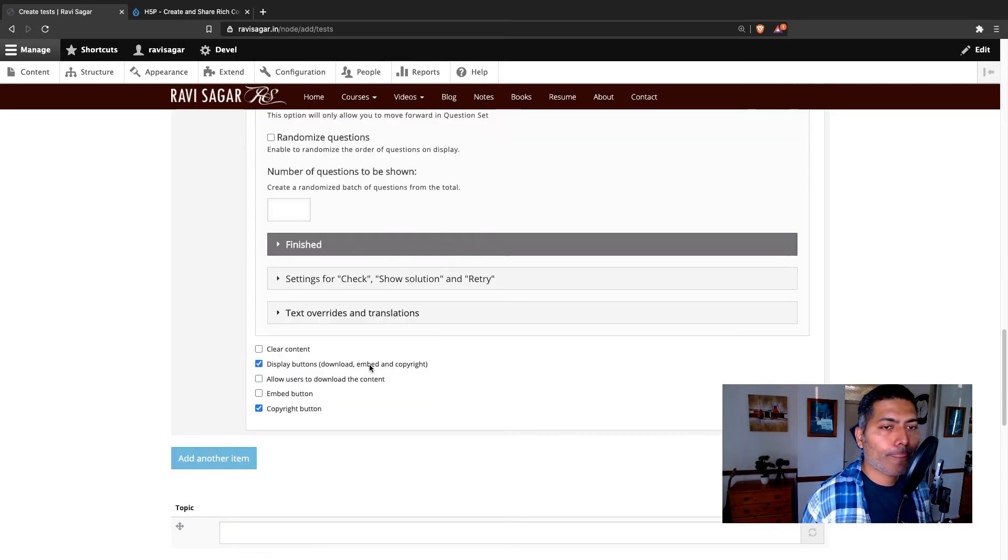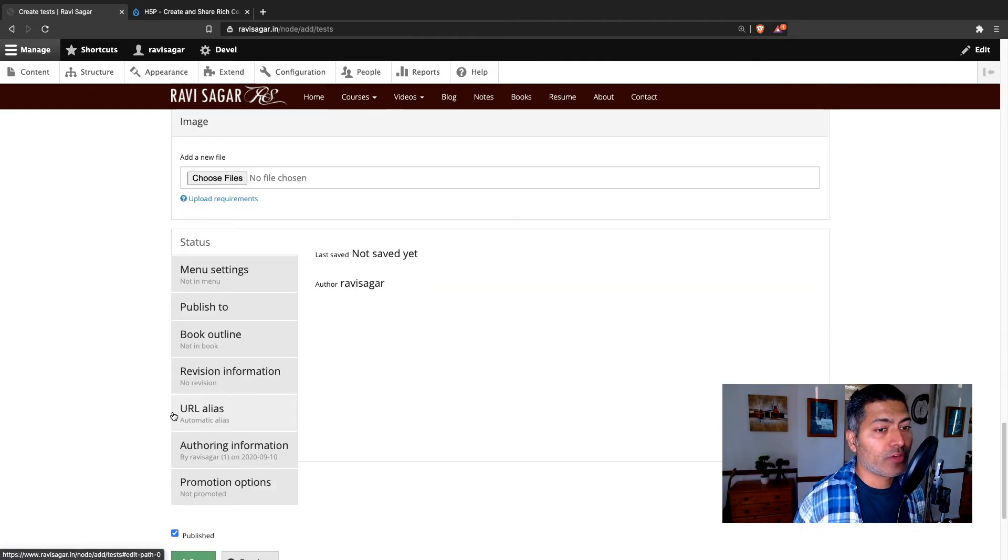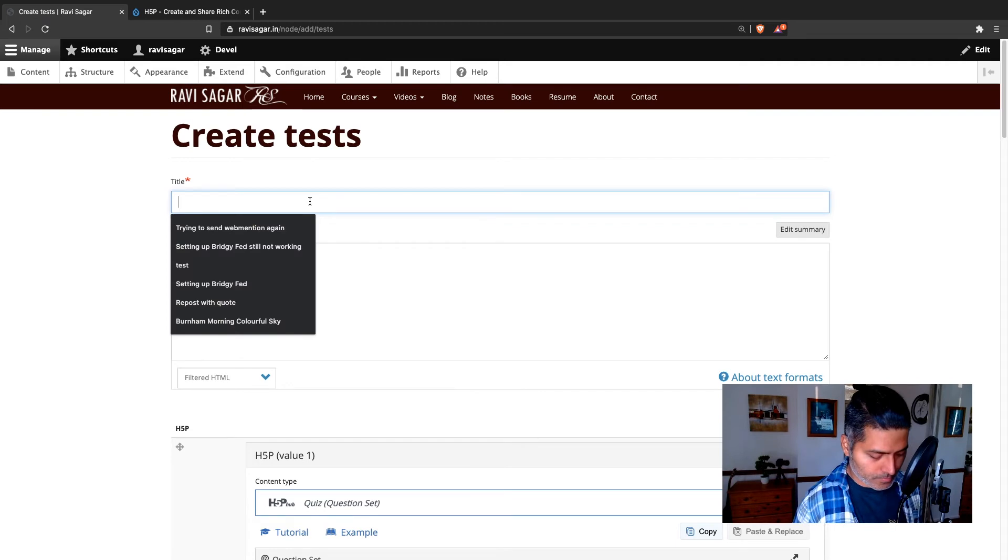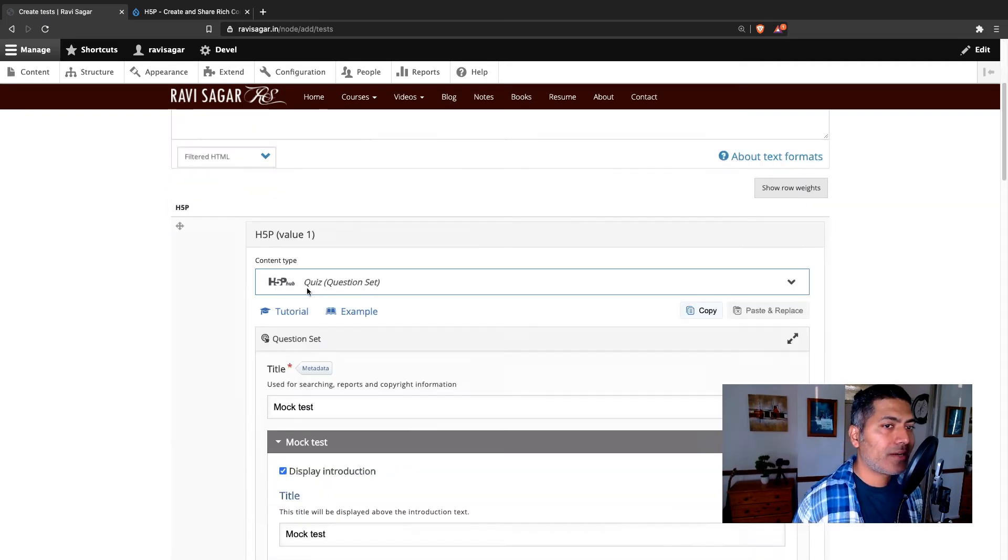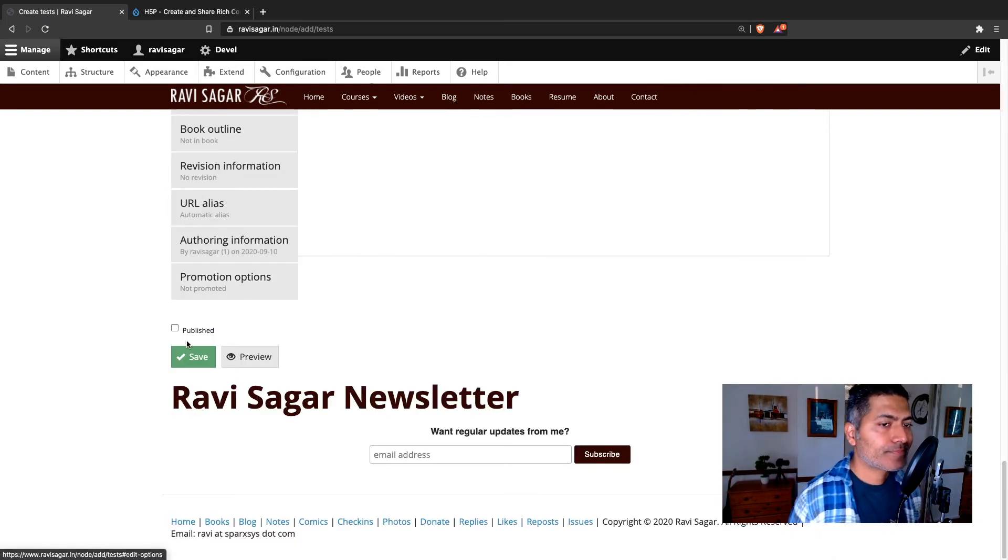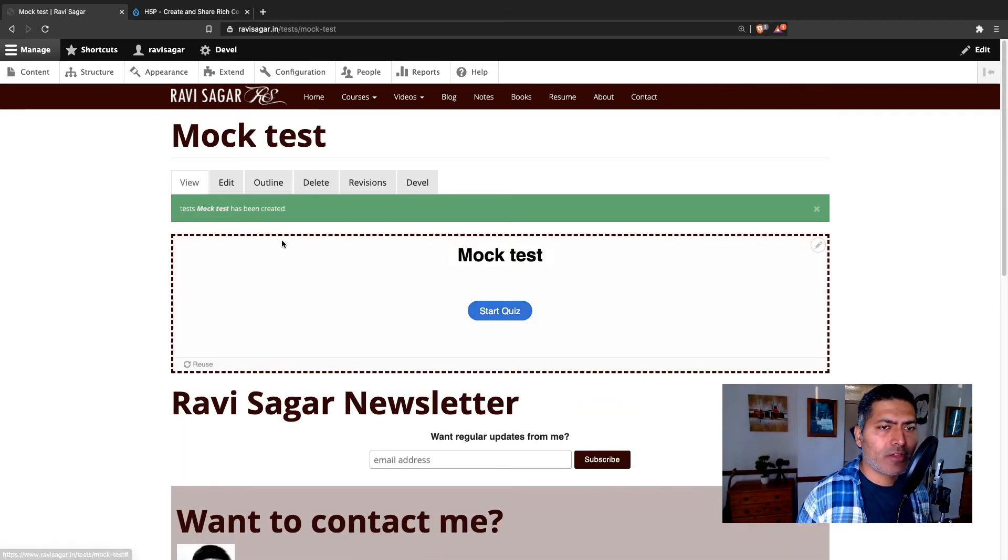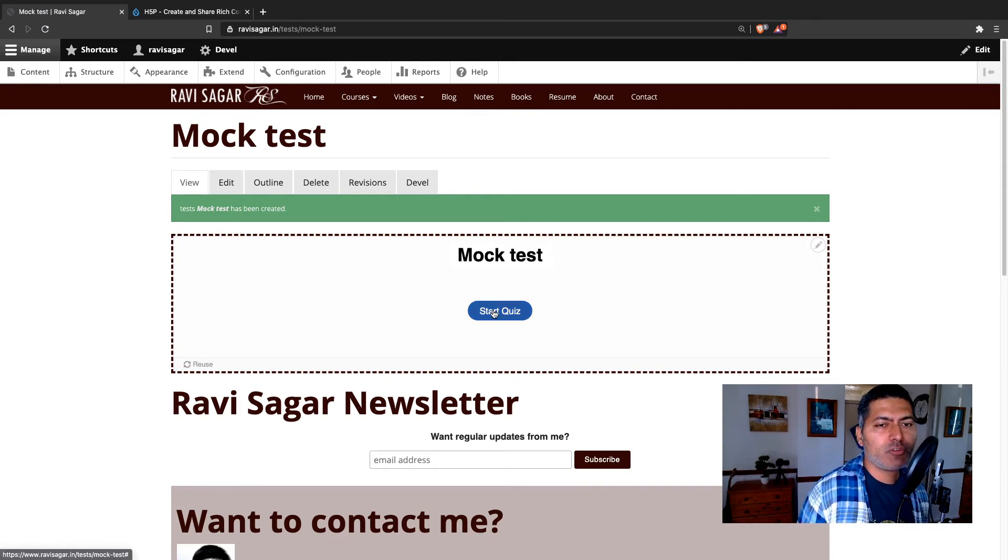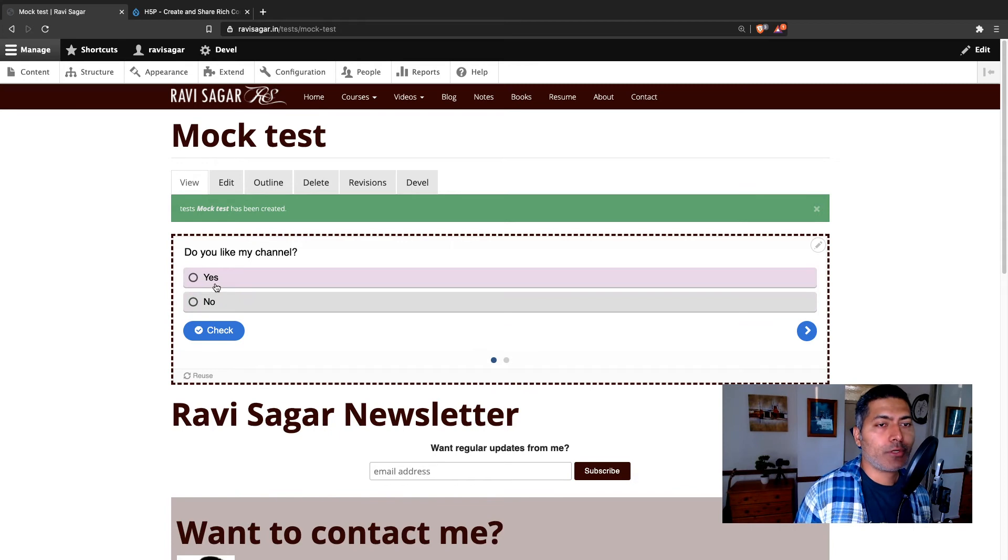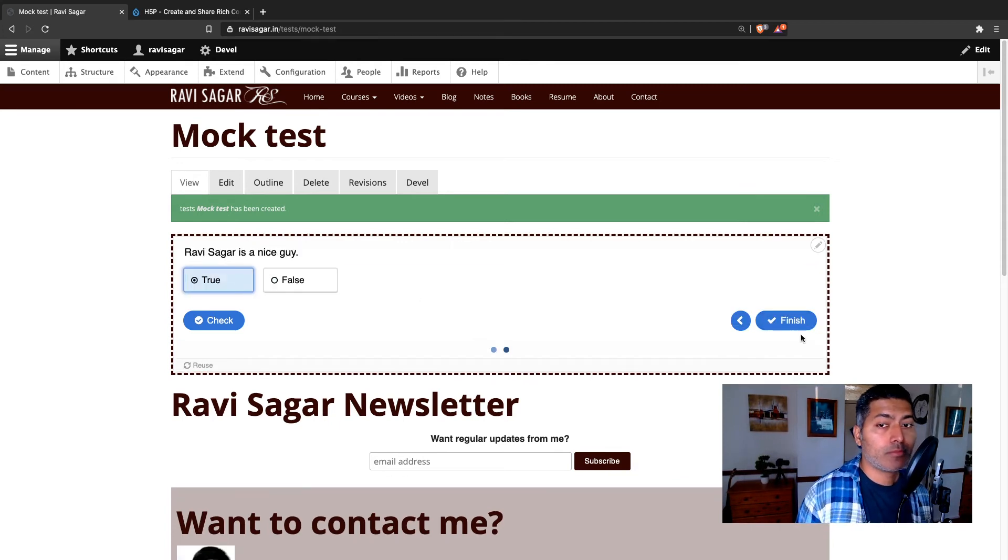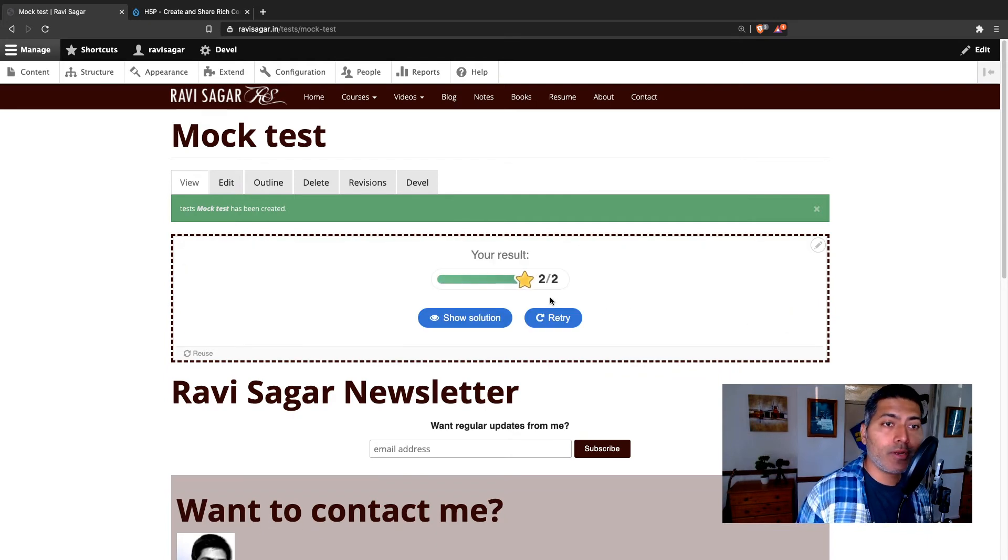Now, you can also configure a few things, and these things are quite easy to configure. Let me just save it and show you how it looks like. I will not publish it. So we have a mock test. It looks quite good, and I have done some changes. Like I have added this border using CSS, which you don't have to do. So do you like my channel? Yes. Ravi Sagar is a nice guy. True. And finish. And you can see the result. So it is quite good.